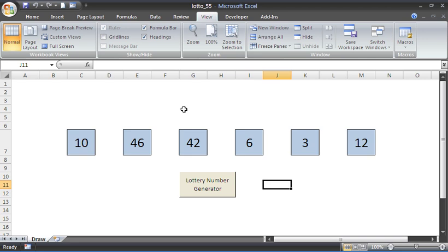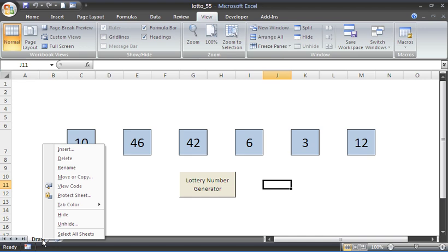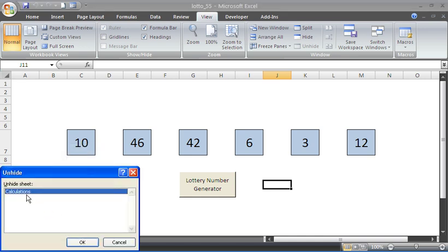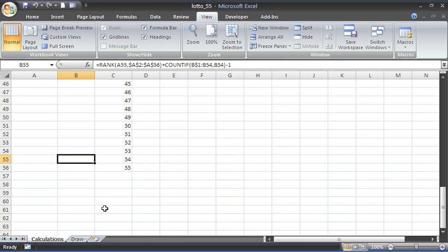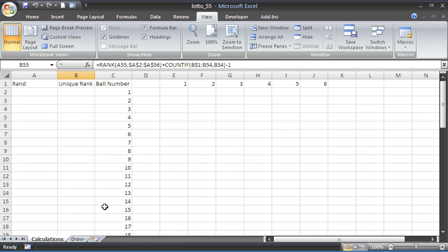In front of us we can see six lottery number balls and a button to trigger it. There is a hidden sheet which is where a lot of the functionality is coming from. To see this sheet, we can right-click on the draw sheet tab and unhide this hidden calculation sheet, which is where a lot of the functionality is coming from.